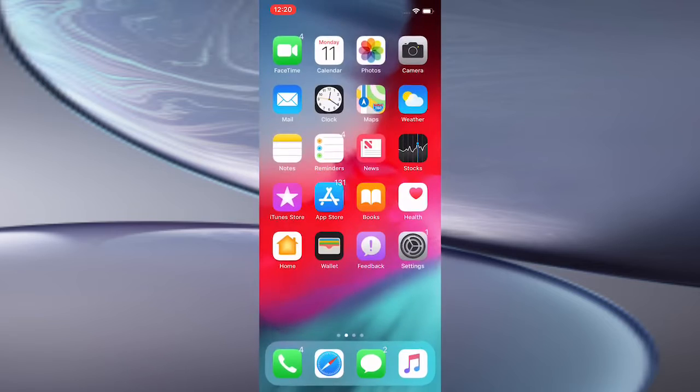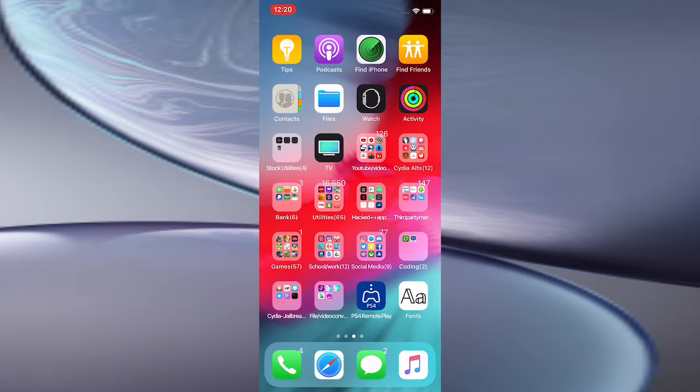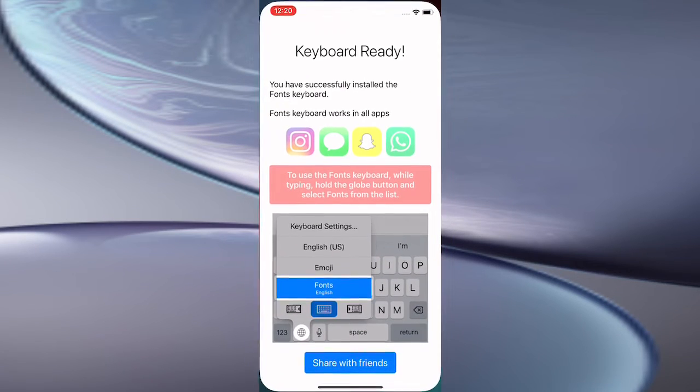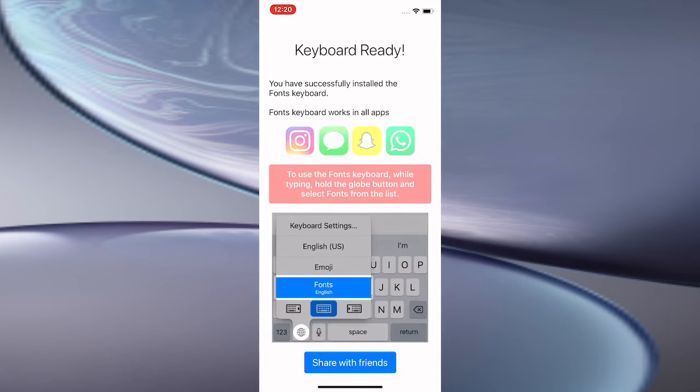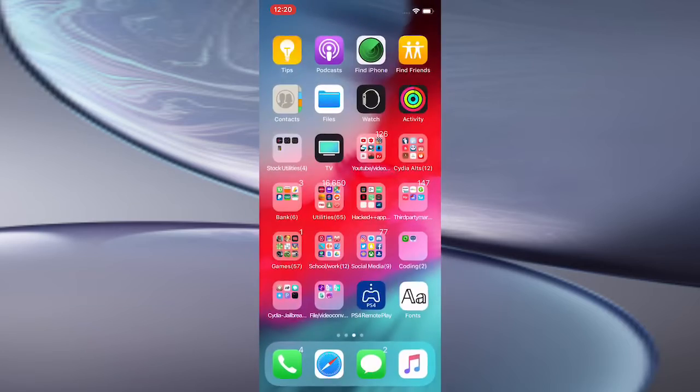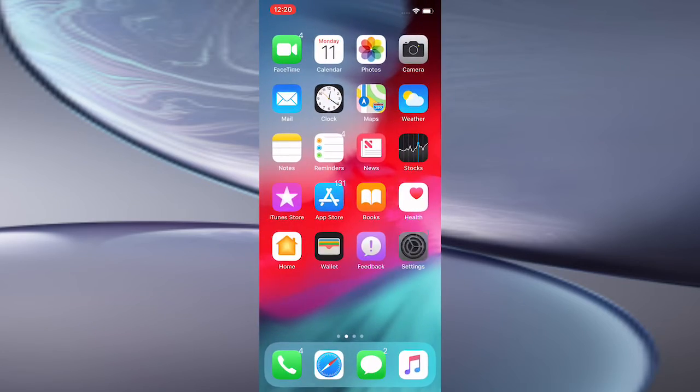Once you download it, you'll have it on your home screen. When you first tap to open it up, it's going to say you have to allow access. To do that, you just need to open up your Settings.